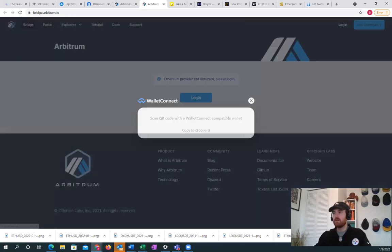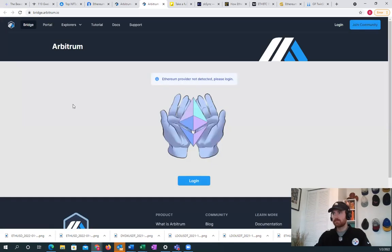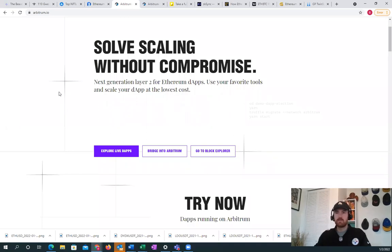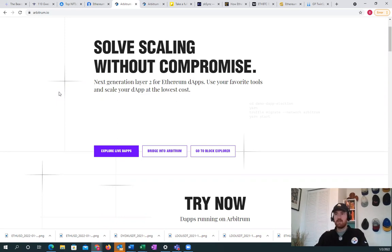Right now it's a good time. It's only maybe like 25 dollars to bridge over, and then you can use Sushi or Uniswap now or different apps like Abracadabra Money to play around.